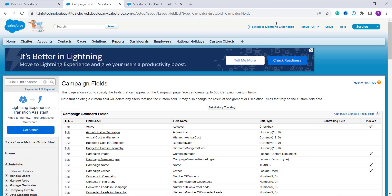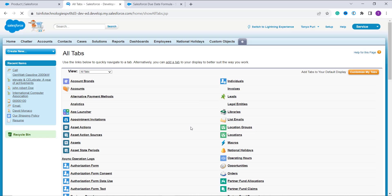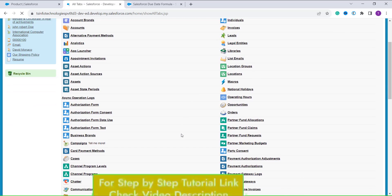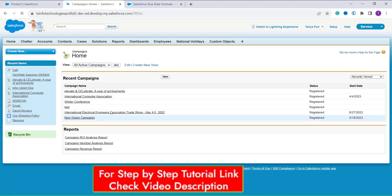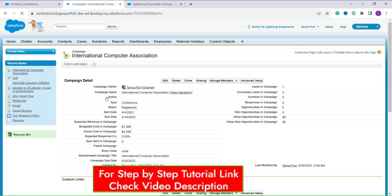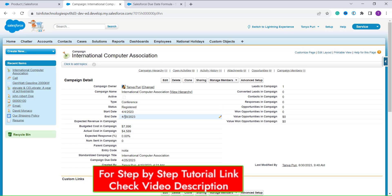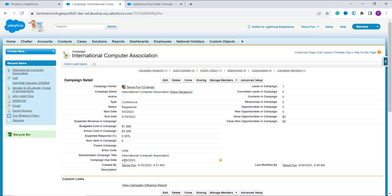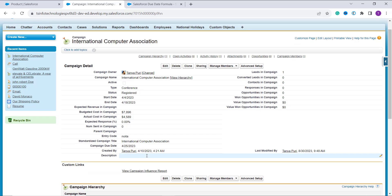To verify, I click the plus tab on the top navigation and search for Campings. I open an existing camping record that has a start date of April 4th, 2023. The formula automatically calculated the Camping Due Date as April 25th, 2023. With this we have successfully learned how to create a due date formula in Salesforce Classic as well.